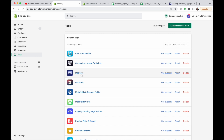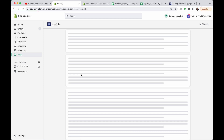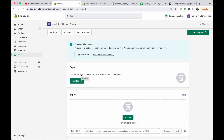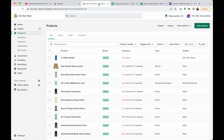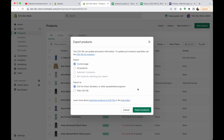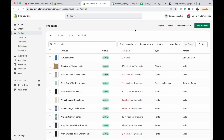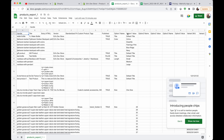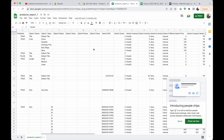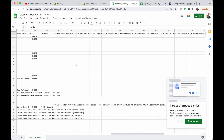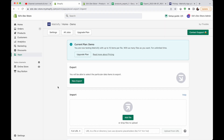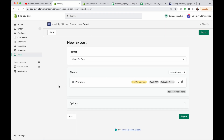Moving on to Matrixify — this is not specifically a metafields app. It's an export/import CSV app, similar to Shopify's default export/import functionality. The key difference is that Shopify's default export does not include metafield columns. Here in the default Shopify export you get the title, description, SKU, and all those values — but no metafields. Matrixify will let you export metafields.